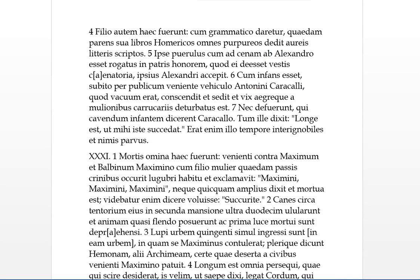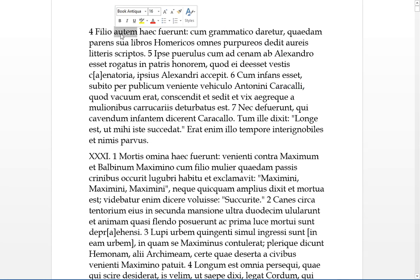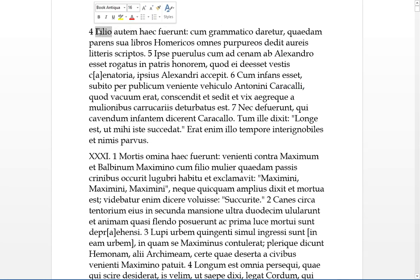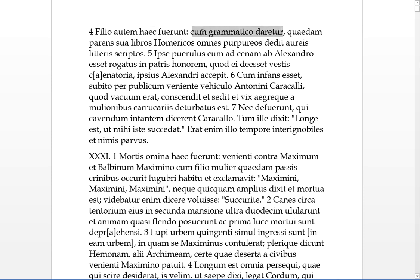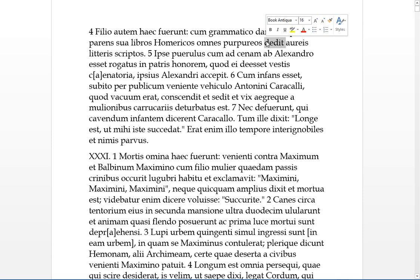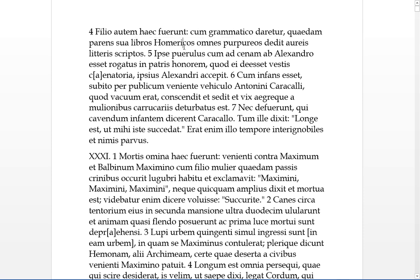Part 4. Filio autem hec fuerunt - Moreover, these were for the Son. Looks like these omens were for the Son. When he was given to a grammatician, someone who teaches grammar, a certain relative gave all the Libros Homeri, all of Homer's books, or the works of Homer, which was scriptos, written in purple with golden letters, Litteris Aureis.